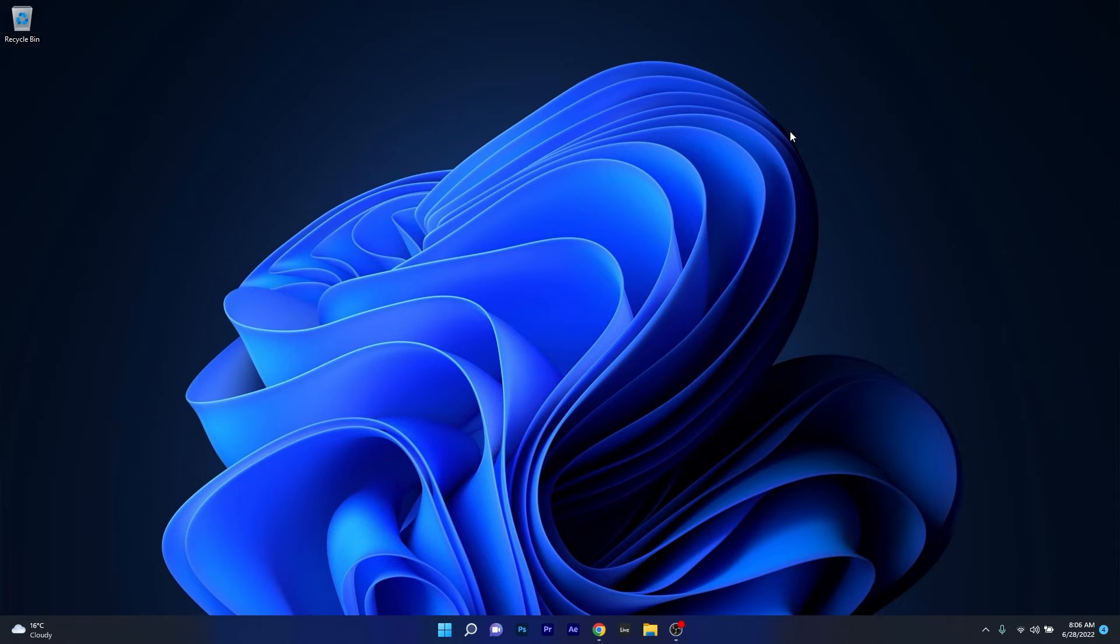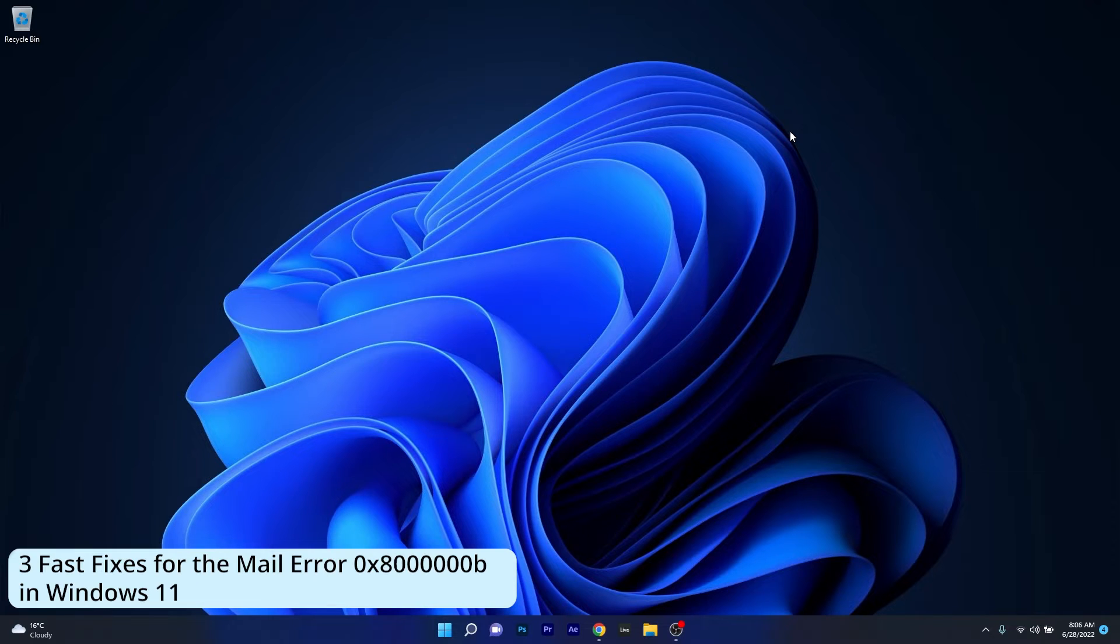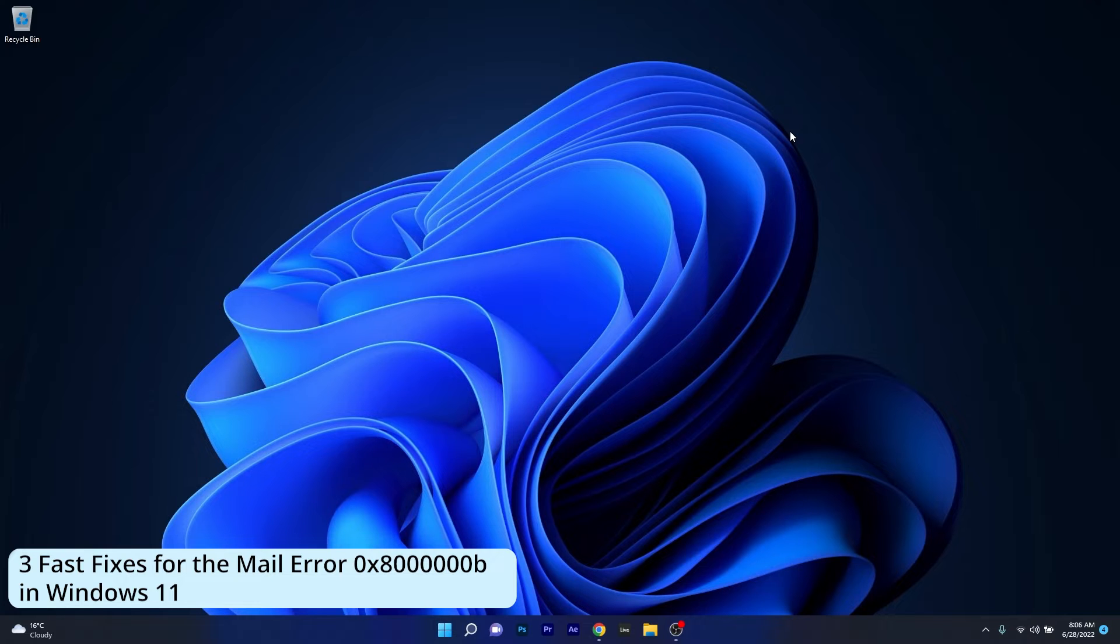Hey everyone, Edward here at Windows Report and in this video I will show you 3 fast fixes for the mail error 0x8000000B in Windows 11.